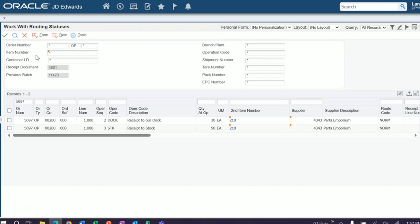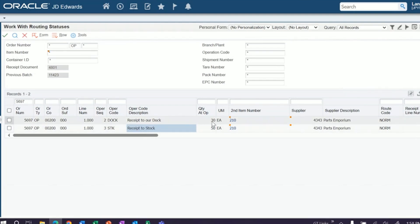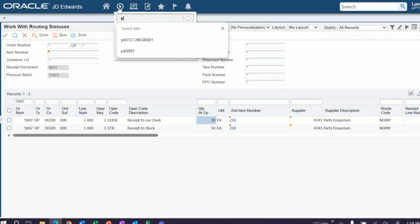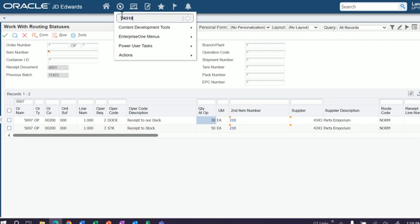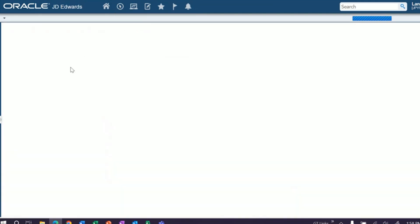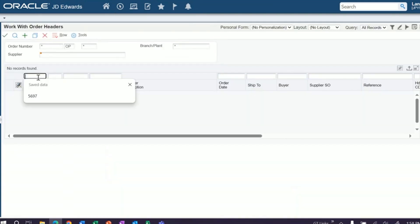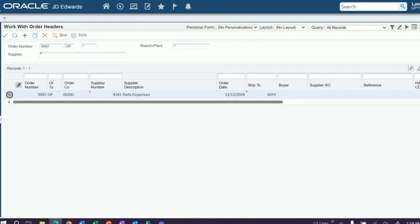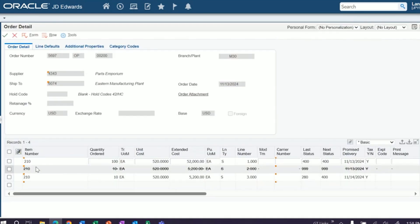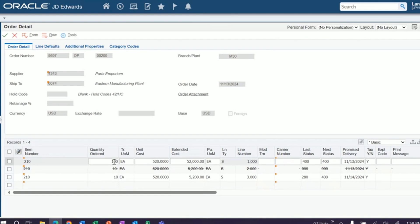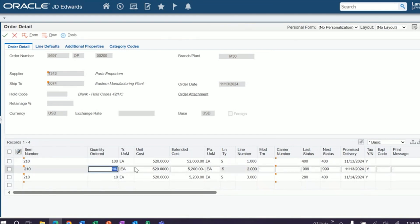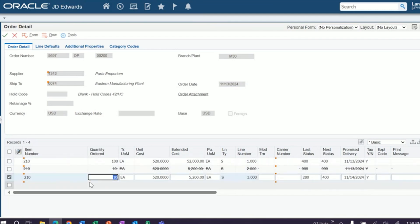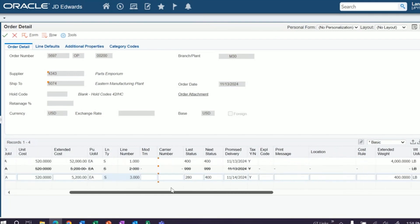All right. So now looking at our order, we received 50 to stock. So you see where it was received to stock. We have 30 still sitting in our dock. And recall, we sent 10 back, we scrapped 10 and we asked for 10 more to be replaced. So if we were to come out to our P4310 and drill into our order, you'll see your first line has 100 on it. This is us getting rid of 10. This is us asking for 10 new ones. So this third line is now our replacement line for the 10 that we asked for back.